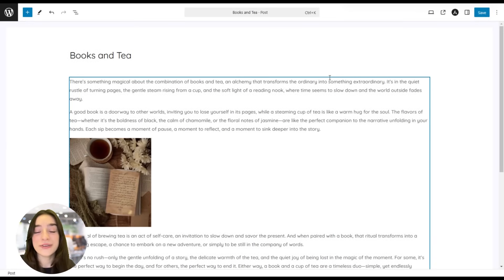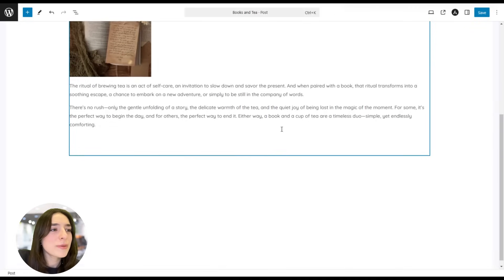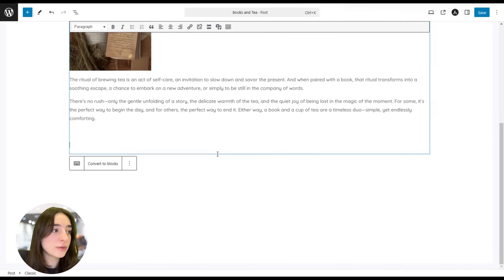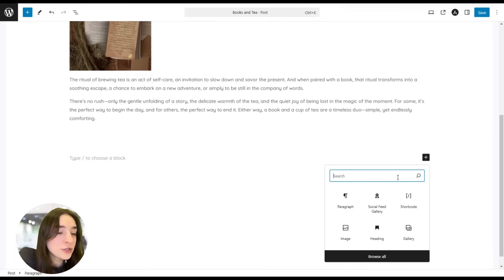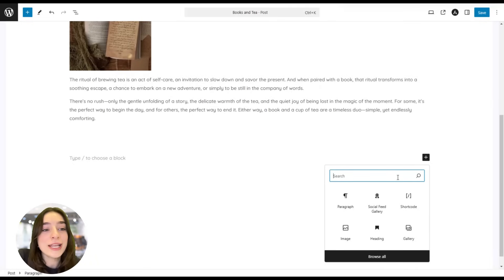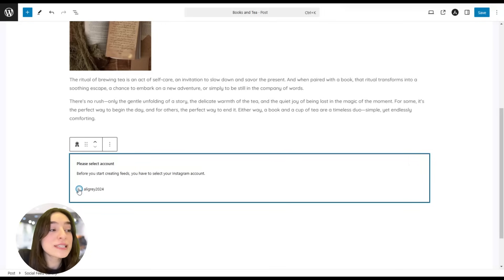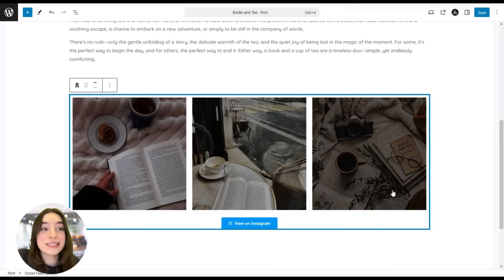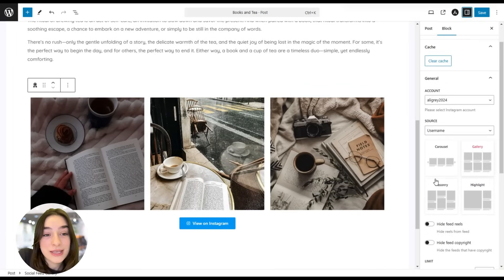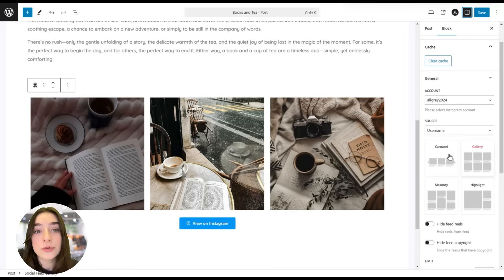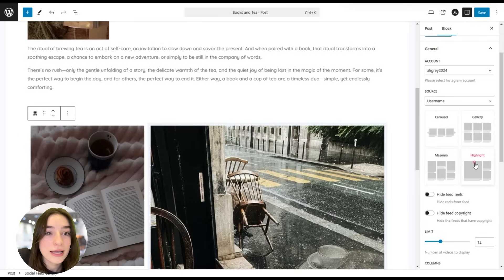Another way you can add your feed to an existing blog post is using the Gutenberg block. Scroll to wherever you want to place it, then add a block. You can search for 'Kotlayers' or 'Social Feed Gallery' and it will appear right there. Click on it, choose the account you want, and you can see it immediately appear. In the sidebar, you can also choose the preview options — carousel, gallery, and so on.